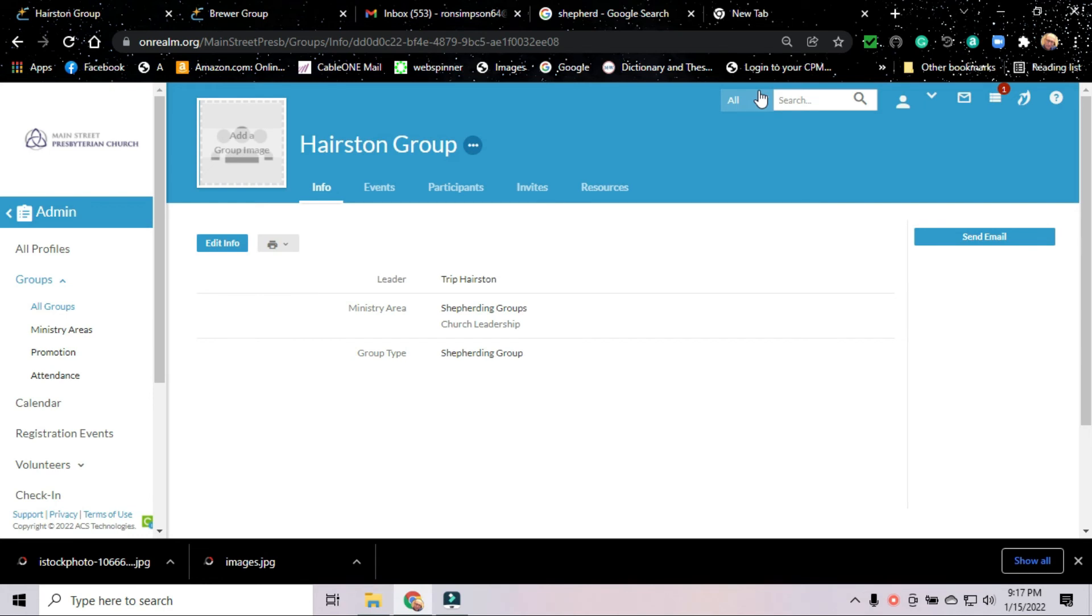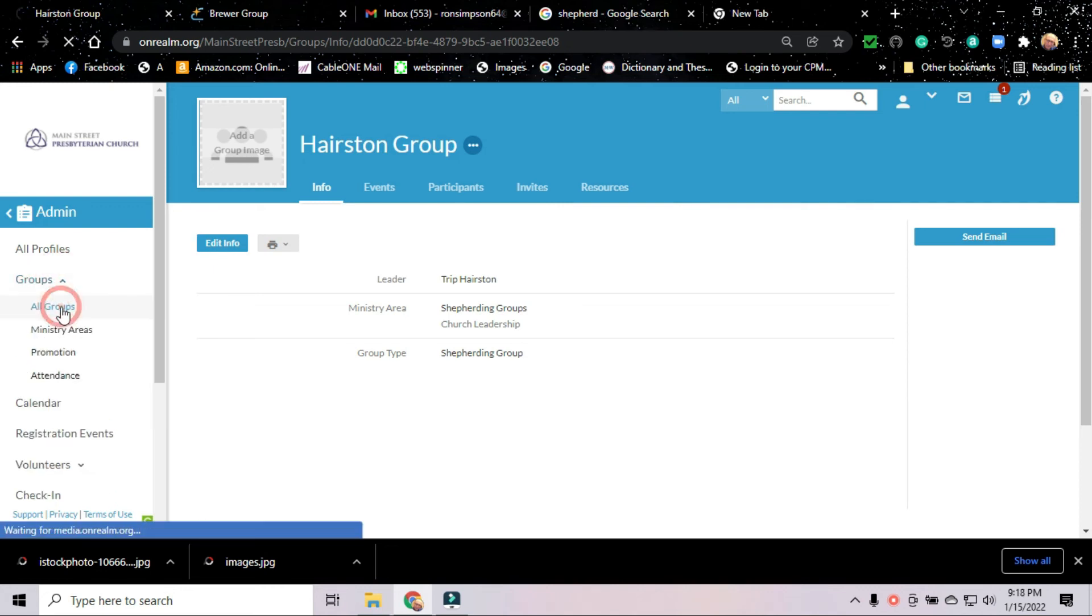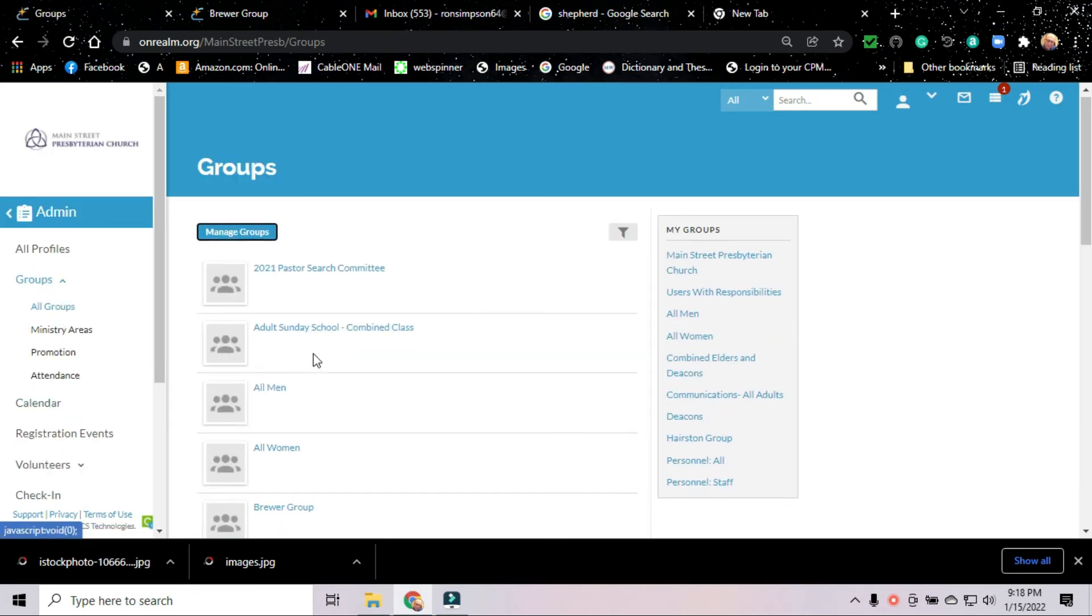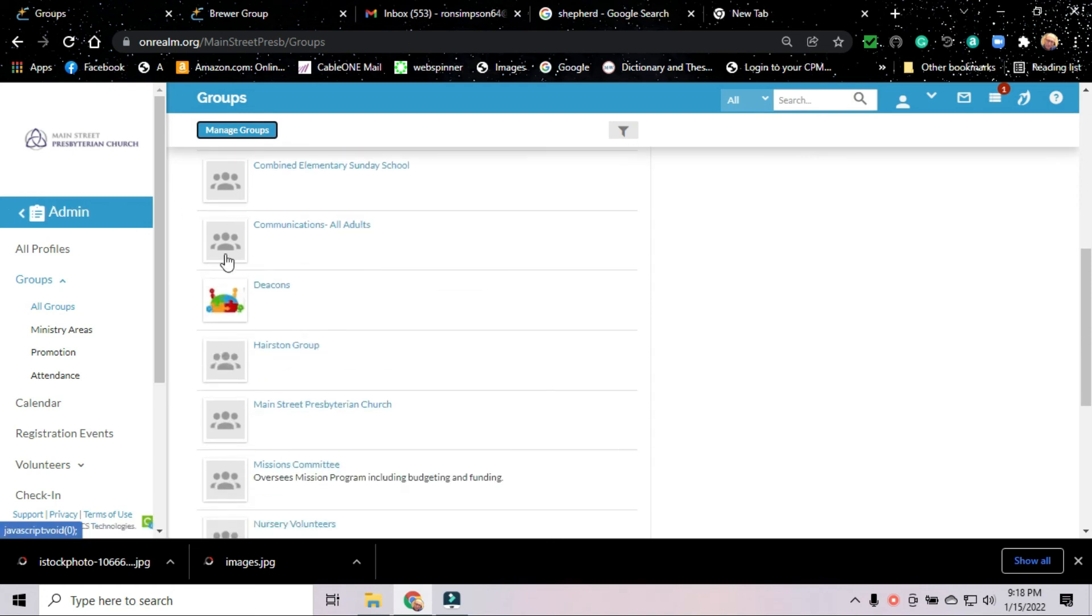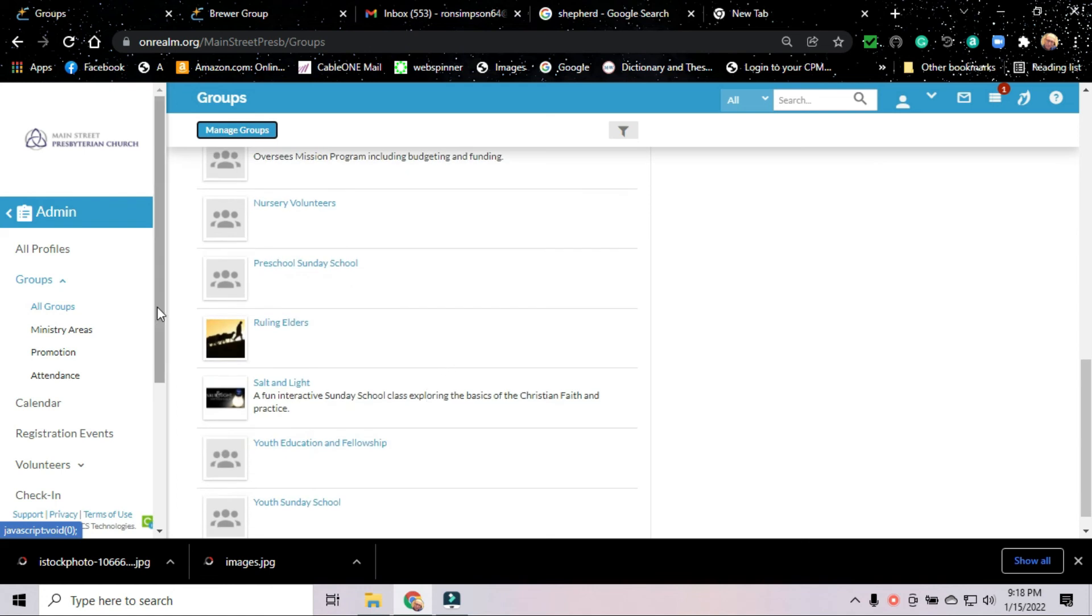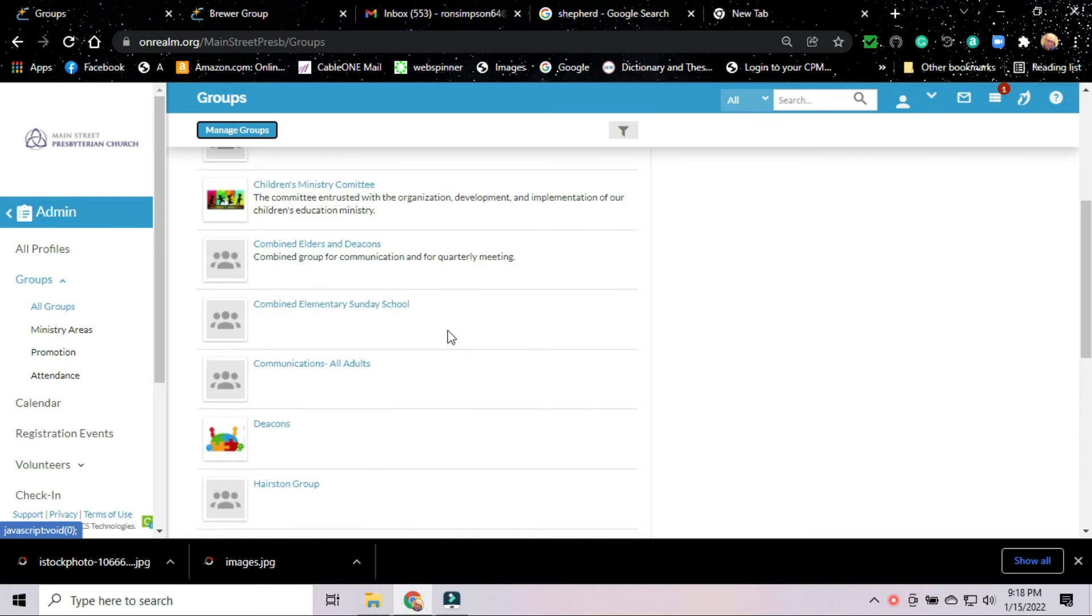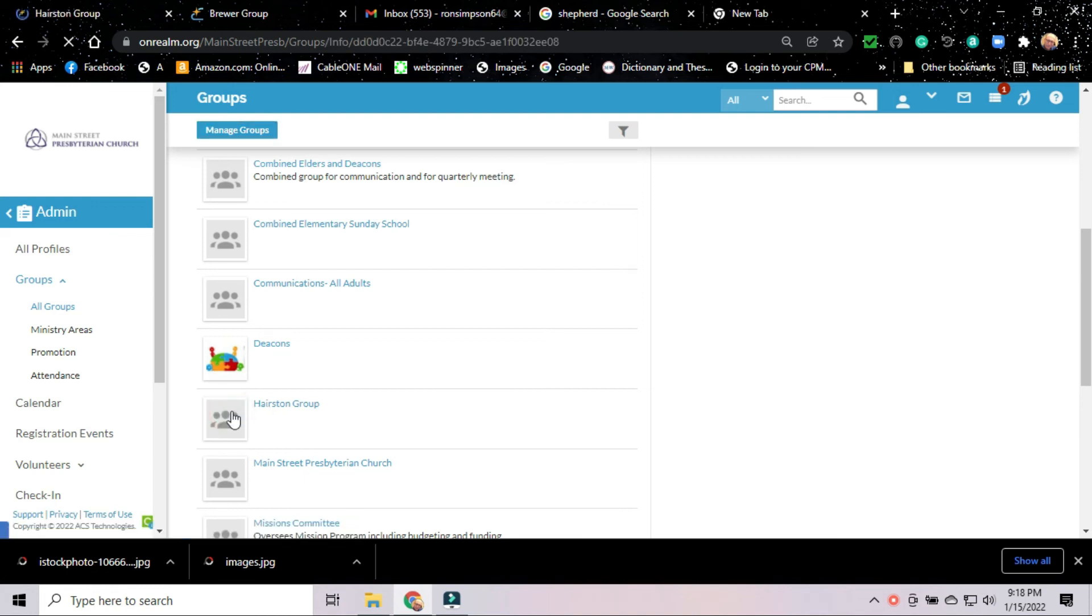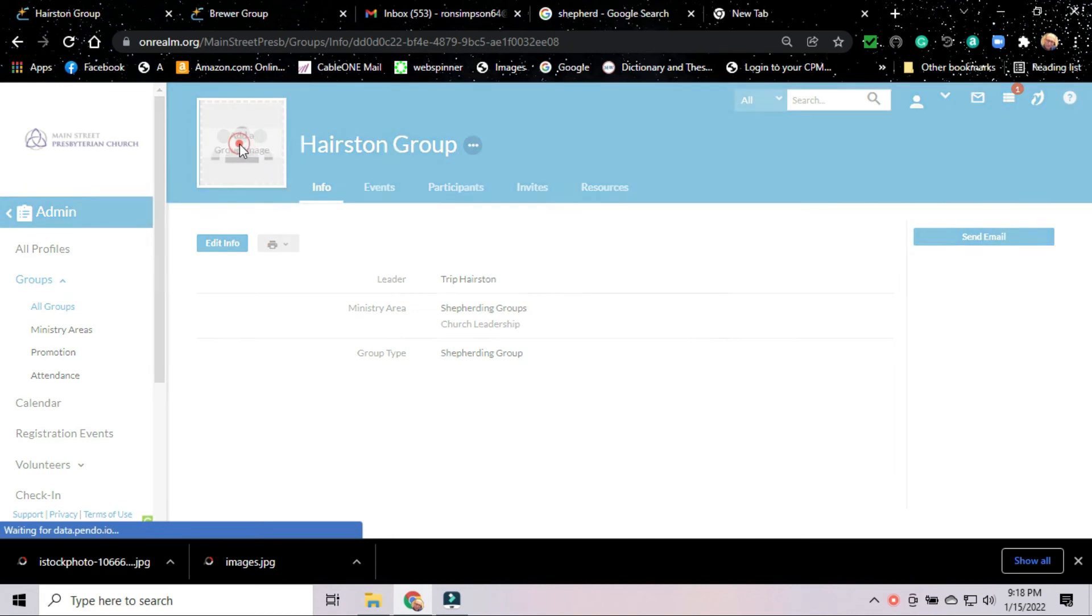One of the cool things you can do once you set up your group is you can give your group an image to make it easier to find in the list. If you noticed over here when we looked at the groups, look at all groups. Because there's no images in place, they don't stand out. We've got an image for children's ministry, for deacons, for ruling elders, for the salt and light class. See, it's so hard to find. There's the Hairston group. There's no image. It doesn't stand out. So what we can do is we can click on the group. We go back into our edit mode. Right here it says add a group image. We click on that. And we can choose a file.